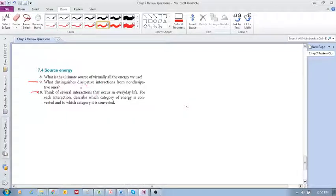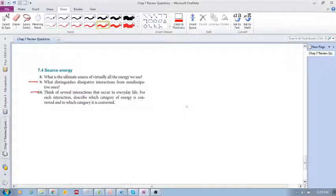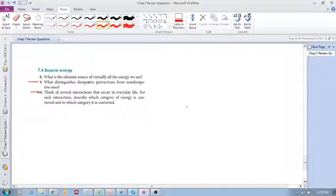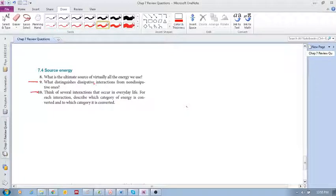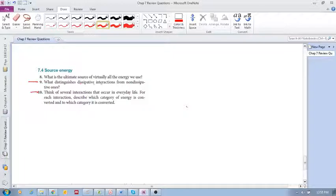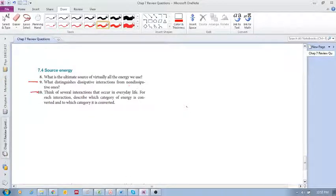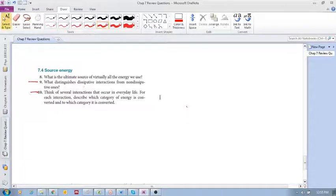Dissipative interactions means that the energy is converted from coherent to incoherent, meaning we can't use that energy again. It's dissipated. The energy still exists but it exists in a form that you can't use it again. So this is irreversible. Whereas non-dissipative ones are reversible.